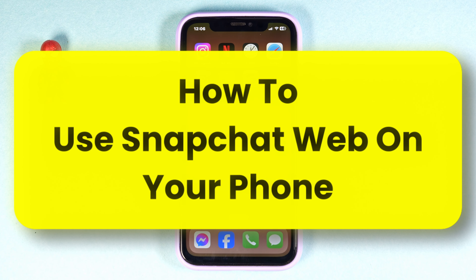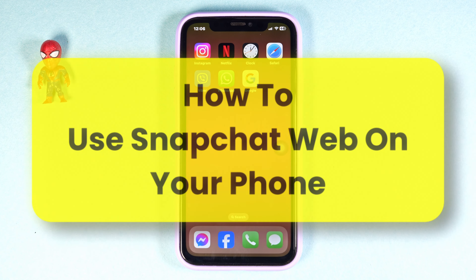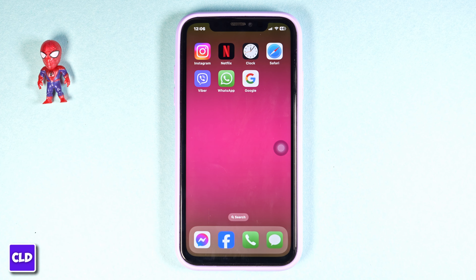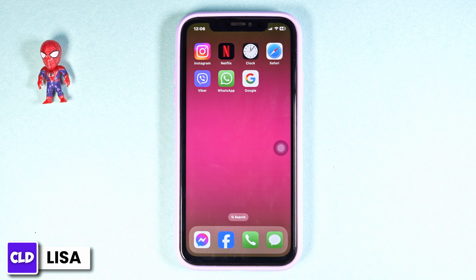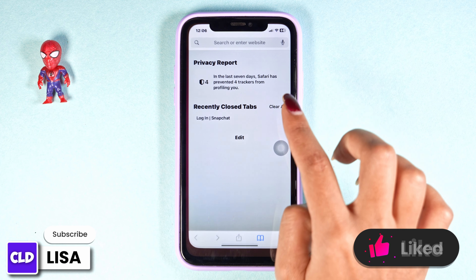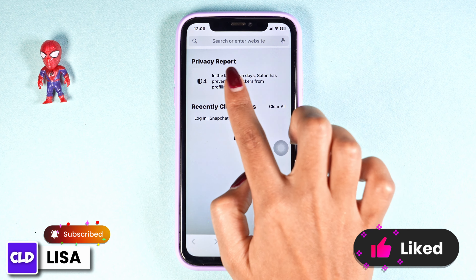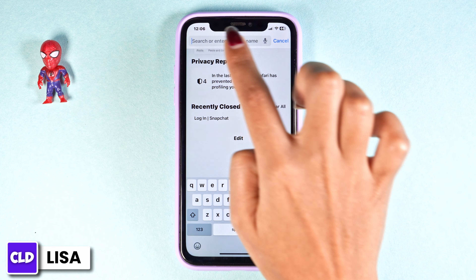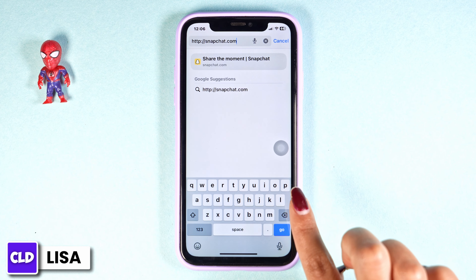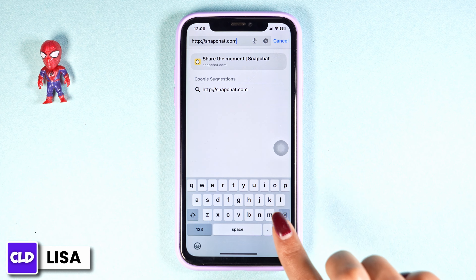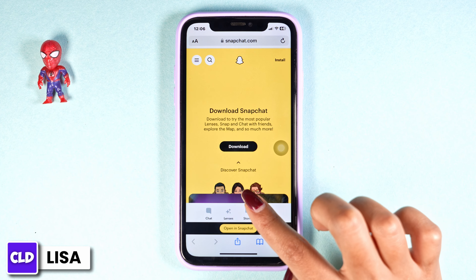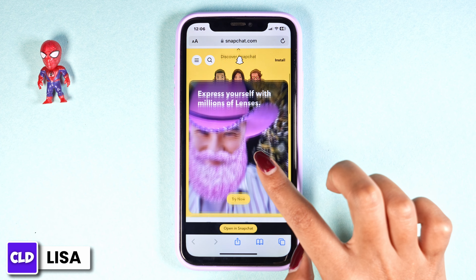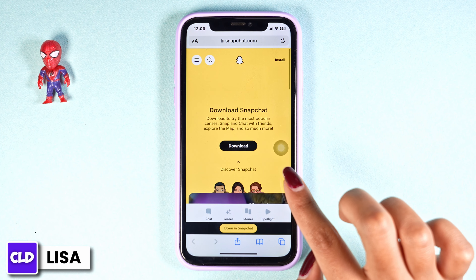How to use Snapchat web on your phone. Hello everyone, this is Lisa from Create Login and Delete. Now let's get started. Launch your preferred browser. At the top you're going to see the search box — type in snapchat.com and search for it. With that you will be directed to the official website of Snapchat.